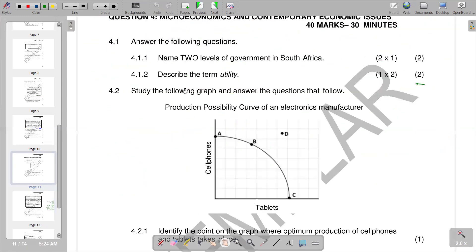The next question reads: study the following graph and answer the questions that follow. We are given the production possibility curve of an electronics manufacturer, where the vertical axis represents cell phones and the horizontal axis represents tablets. The production possibility curve is a graph that shows the various combinations of goods or services that can be produced. We can also call it a PPC, or a production possibility plan.